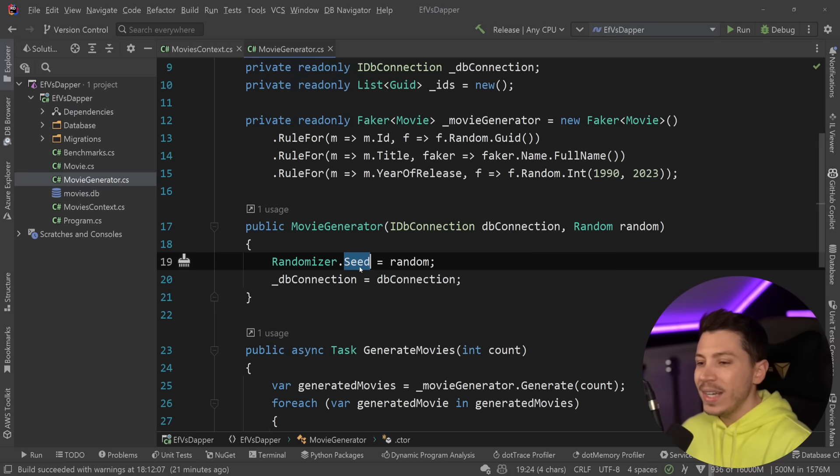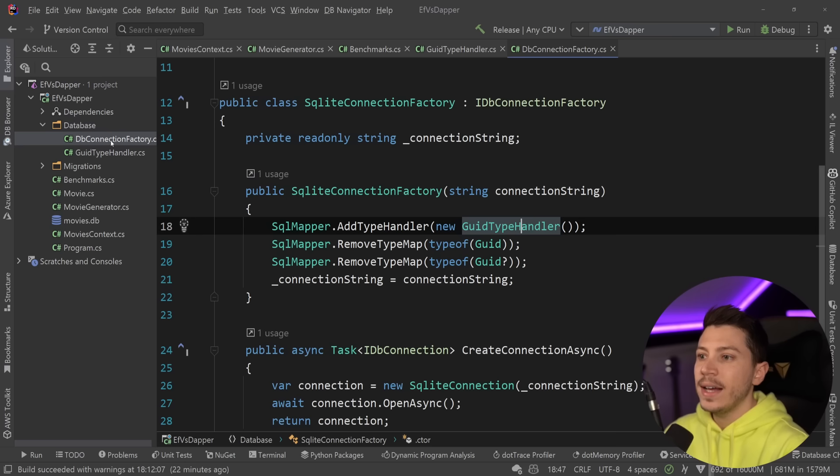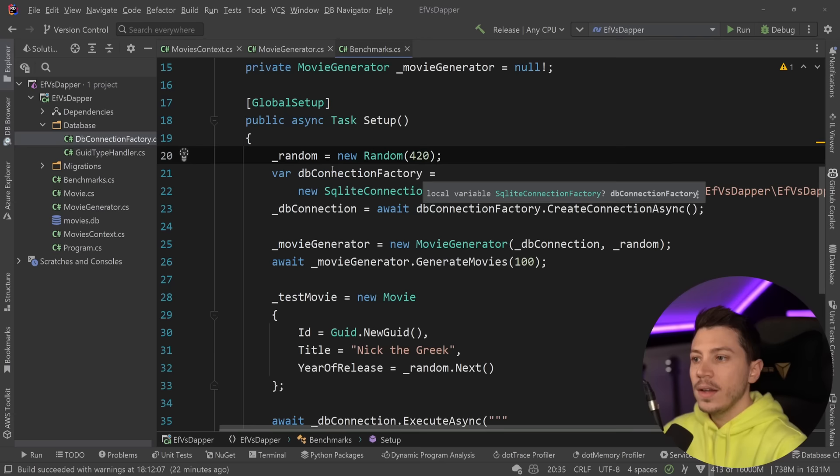Meaning that between every run, the same dataset will be generated. So we're going to have a very consistent result. Then in my benchmarks class, which is where my benchmarks will be, I have the movie context, a db connection, which is generated using this factory over here. Very simple stuff.